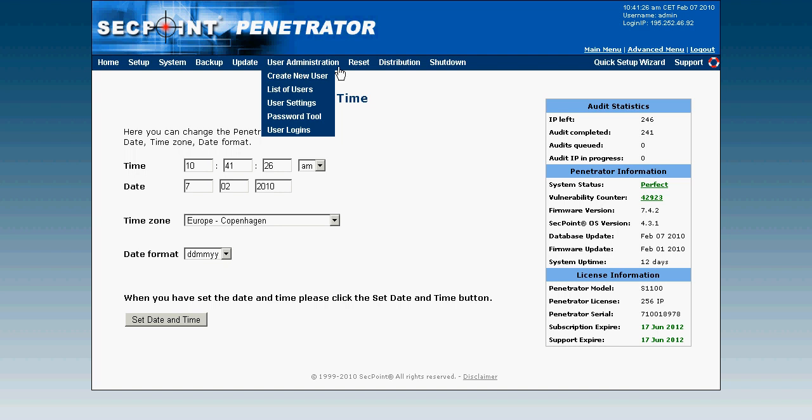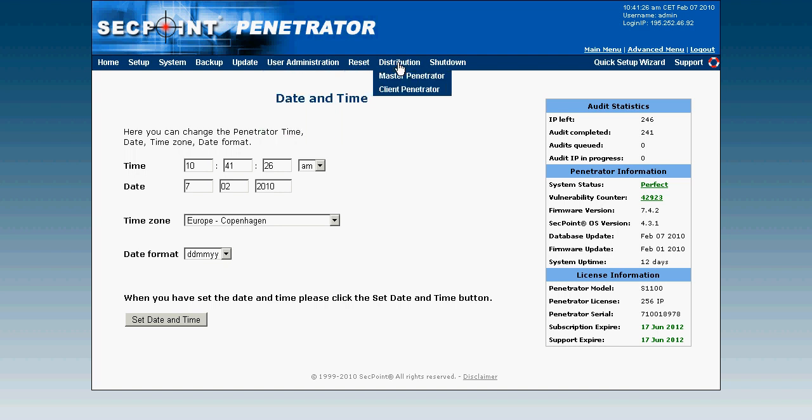You can also do a factory reset, and there's something very interesting called the distribution setup. If you have a customer with, for example, 10 branch offices across a country, they can place one appliance in each branch office, and then from headquarters they can connect to all branch office penetrator appliances, scan the internal networks, and get all reporting in a centralized location. This is very efficient because the system administrator will know the security level of all their networks and IP addresses.